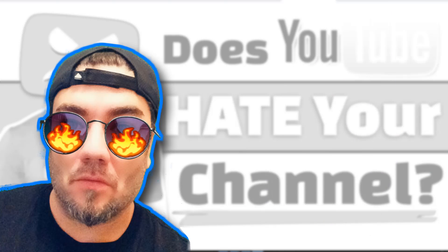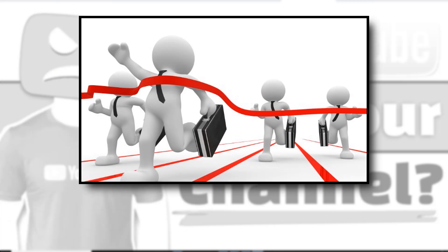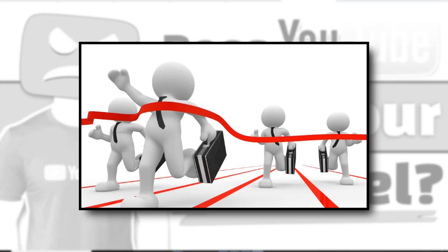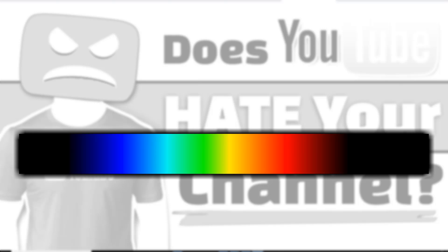On the other end of the spectrum, the other biggest issue I see is almost the exact opposite. People are going after keywords that are too competitive, things that have too much search volume.